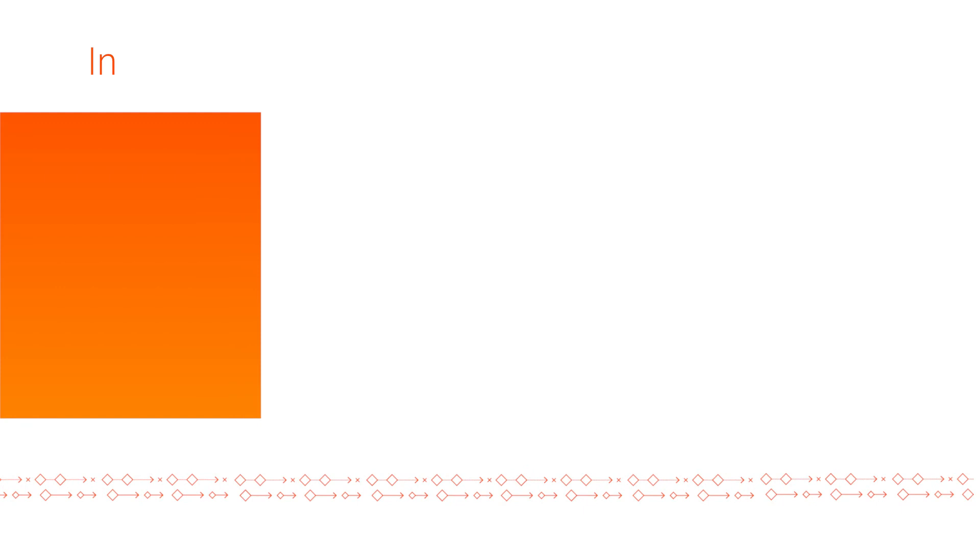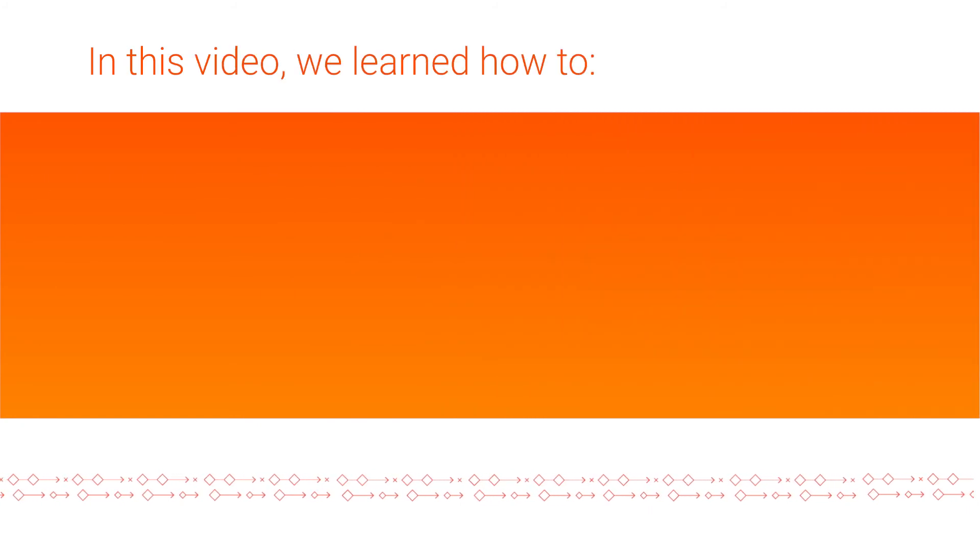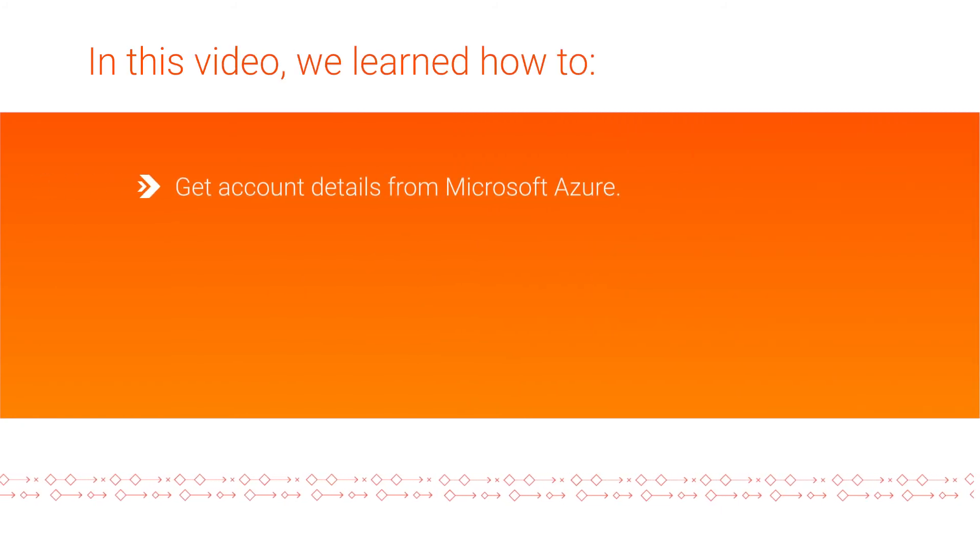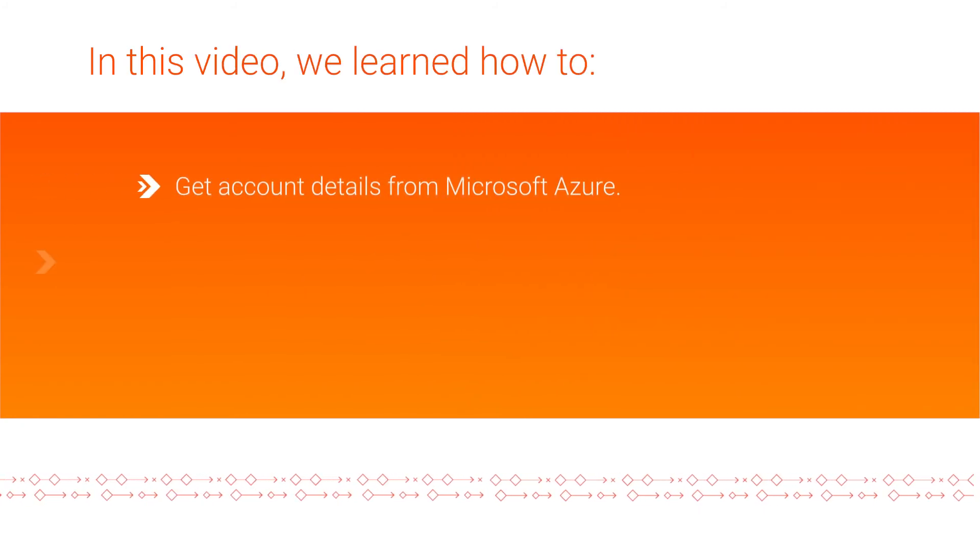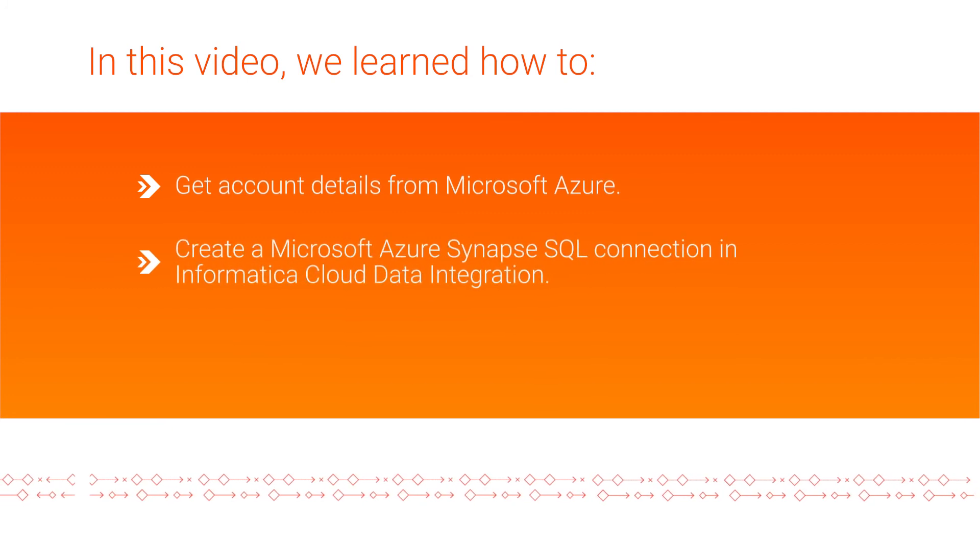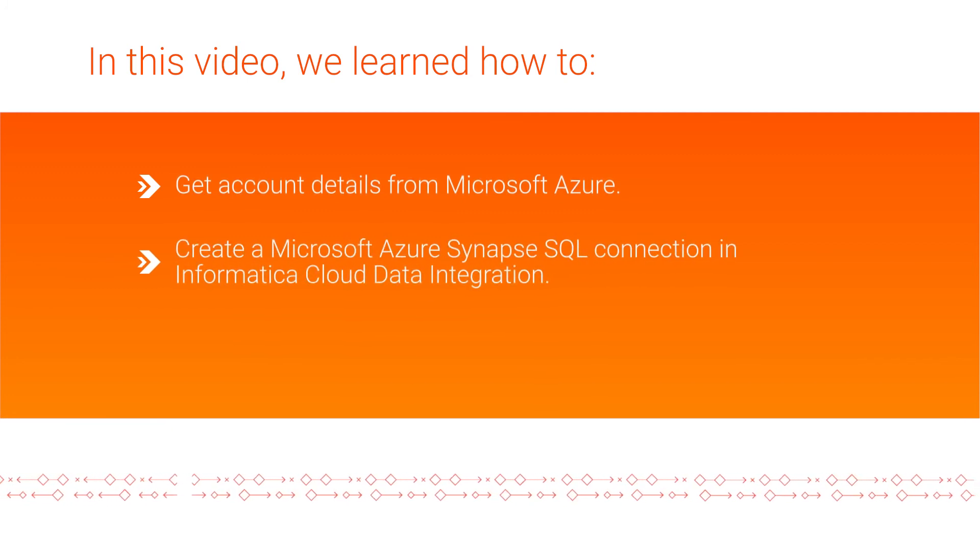And that's it! In this video, we showed you how to get account details from Microsoft Azure and create a Microsoft Azure Synapse SQL connection in Cloud Data Integration.